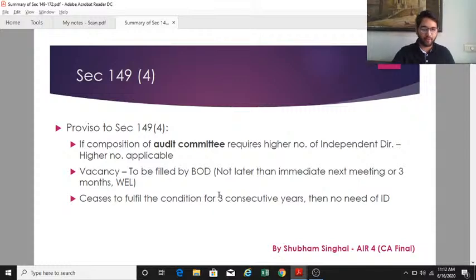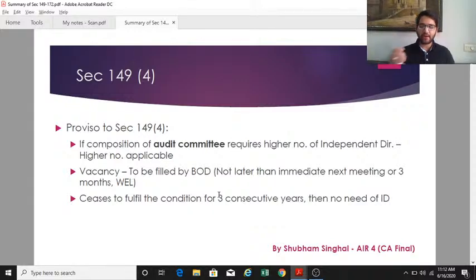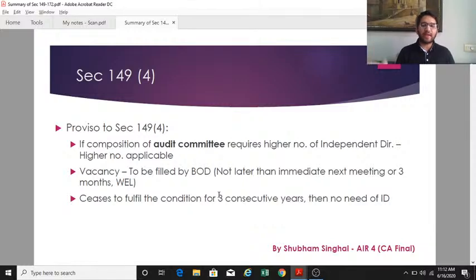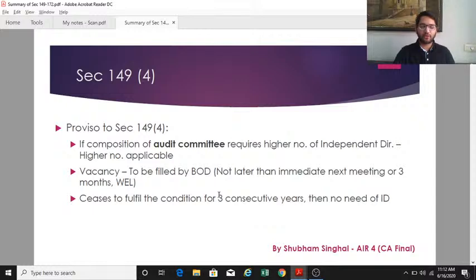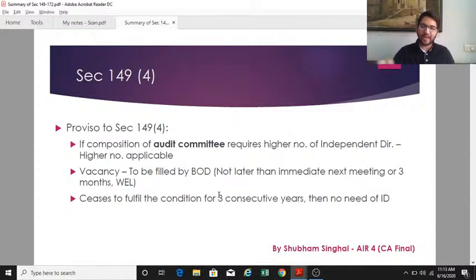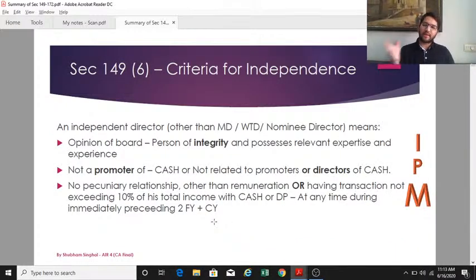Any vacancy in the position of an independent director must be filled by the board not later than the immediately next board meeting or three months, whichever is later. If a company ceases to comply with any of the conditions for independent directors, it must do so for a consecutive period of three years before it is no longer required to have an independent director. For example, if turnover drops from 105 crores to 95 crores, the company cannot immediately drop the independent director requirement.